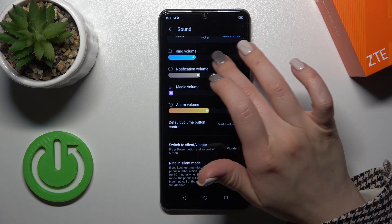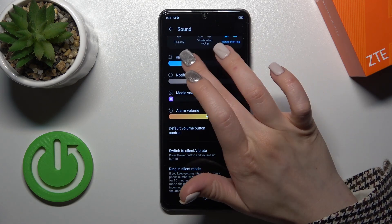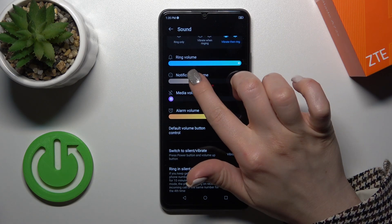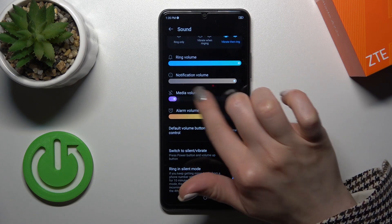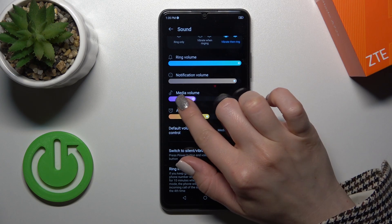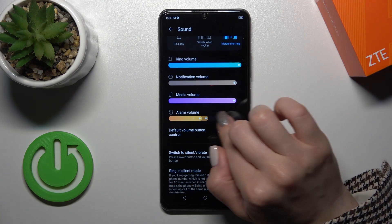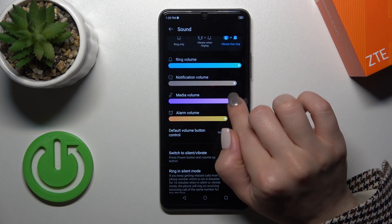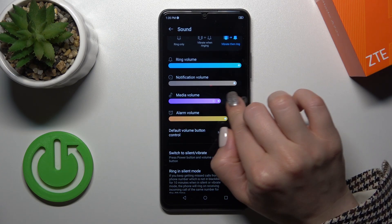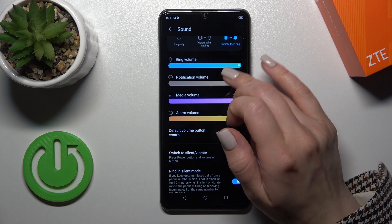So here we have the volume panel, and we can switch volumes just by sliding to the left or to the right side, using the white dots on each of the volume panels.